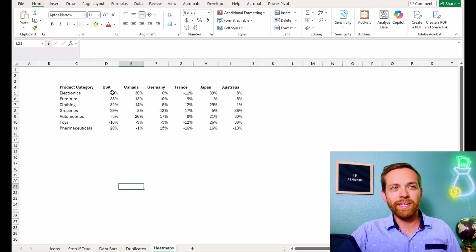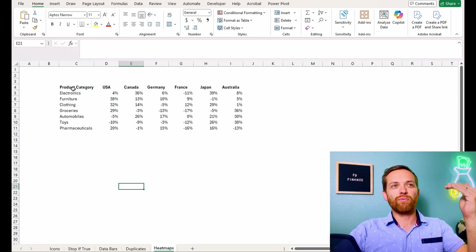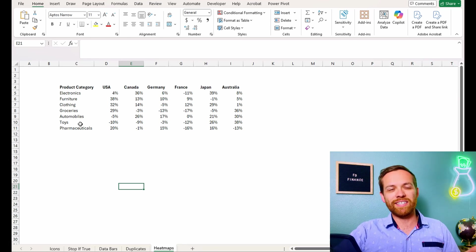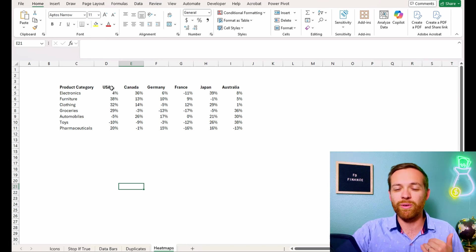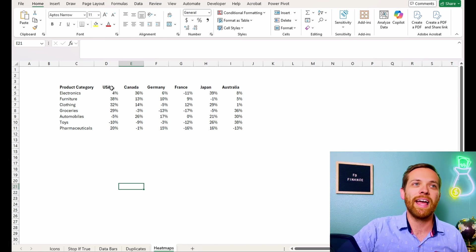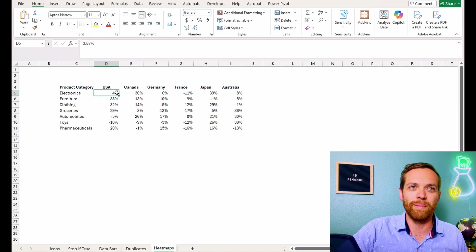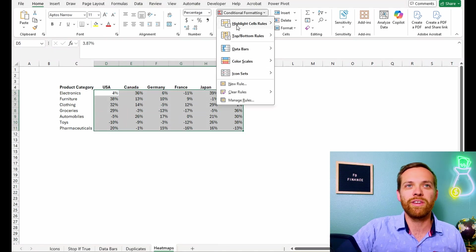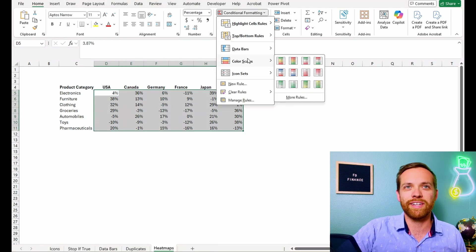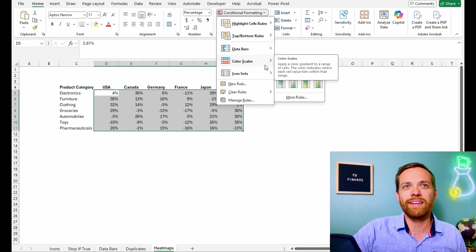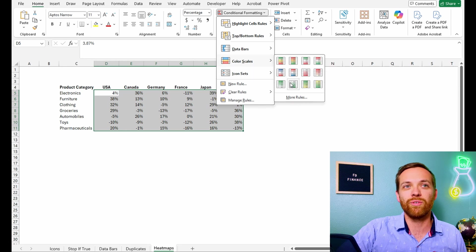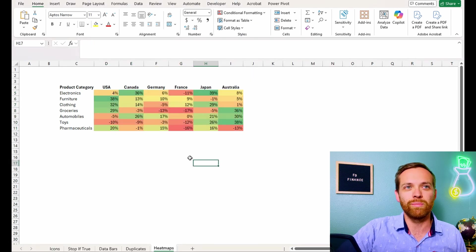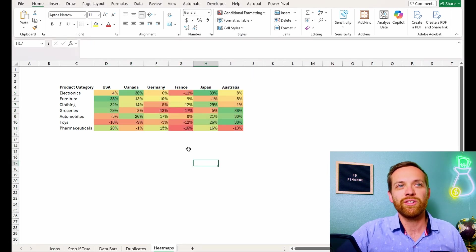So to build a heat map, you'll see we've got product categories down the side. We've got countries across the top and we want to understand how they're performing. So we're going to highlight this and for a heat map, we're going to use color scales and we want to use a green, yellow, red color scale and it's going to show the relative performance. Boom. Just like that.